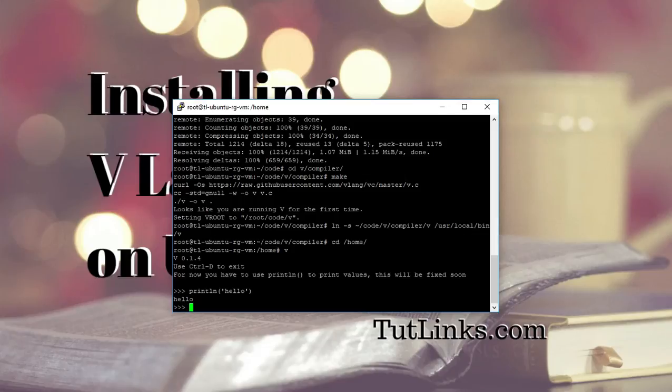That's all about how you install VLANG on Ubuntu operating system. Thank you.